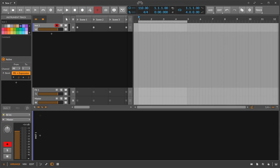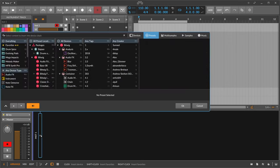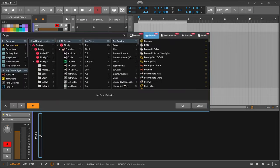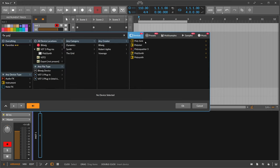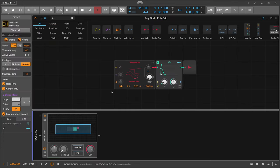Hey folks, welcome back to another video. Today I want to explain as simple and fast as possible how you can create a modal synthesizer — a polyphonic synthesizer — inside of Bitwig Studio, just with the Polygrid.